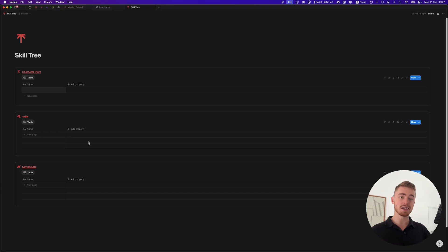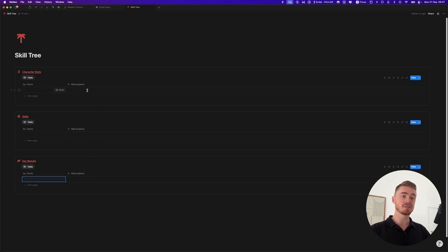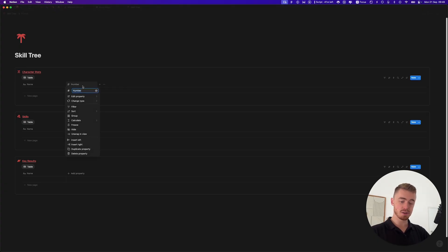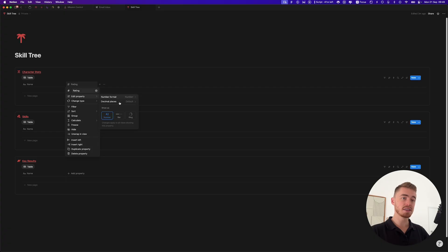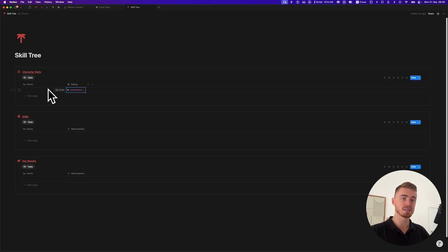Now that we have our three databases, add a database entry and then add all the properties and create the views. For character stats, it's just one property — a number property called 'rating'. Select the progress bar or progress ring, set it to divide by 10, change the color to red. If you add in 8, you'll see 8 out of 10 for this character stat.